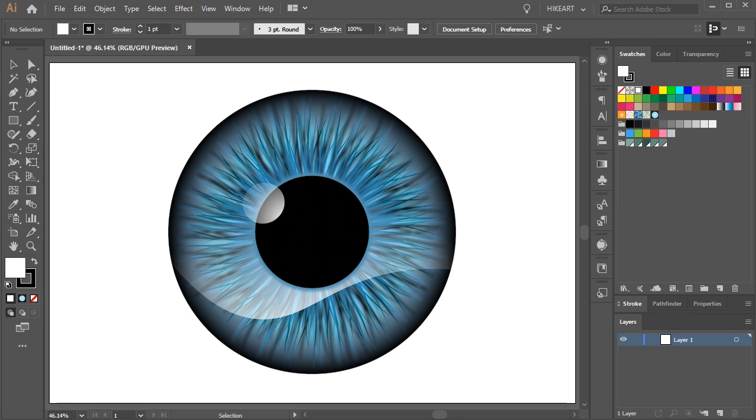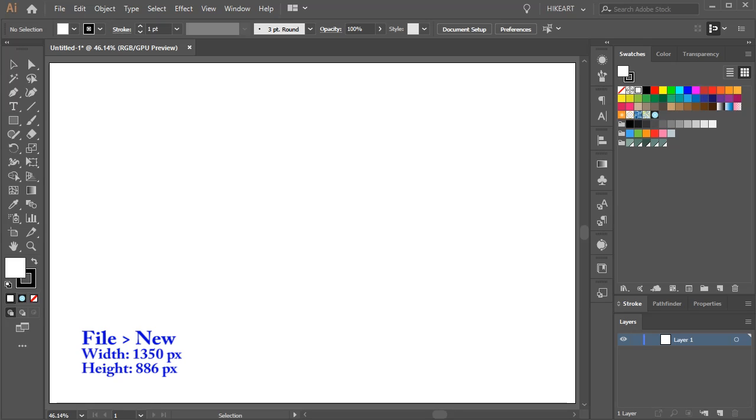Hello, today I'm going to show you how to create this eye. Let's open a new document.